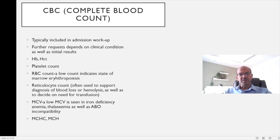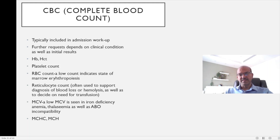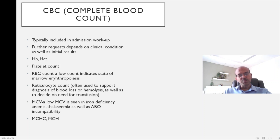The mean corpuscular hemoglobin concentration (MCHC) reflects the actual amount of hemoglobin in a red cell. It tends to be low in iron deficiency and thalassemia, and high in conditions where the red cell is small, such as osmotic fragility and spherocytosis. The mean corpuscular hemoglobin (MCH) takes into account red blood cell number relative to hemoglobin concentration, and tends to be low in thalassemia or iron deficiency. These parameters are not very commonly used in the newborn stage.